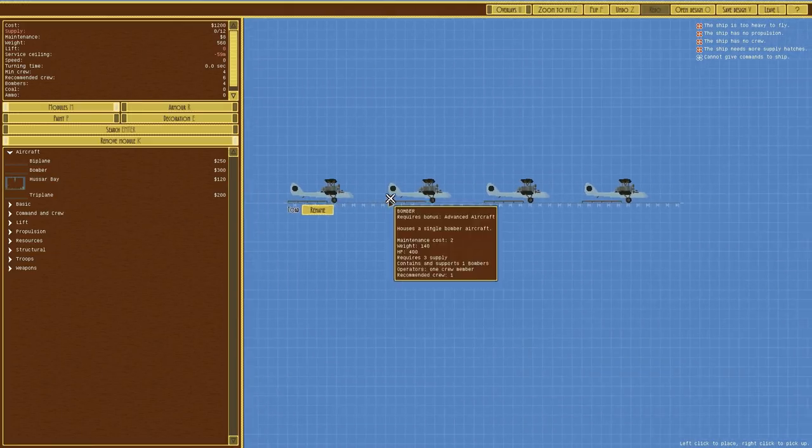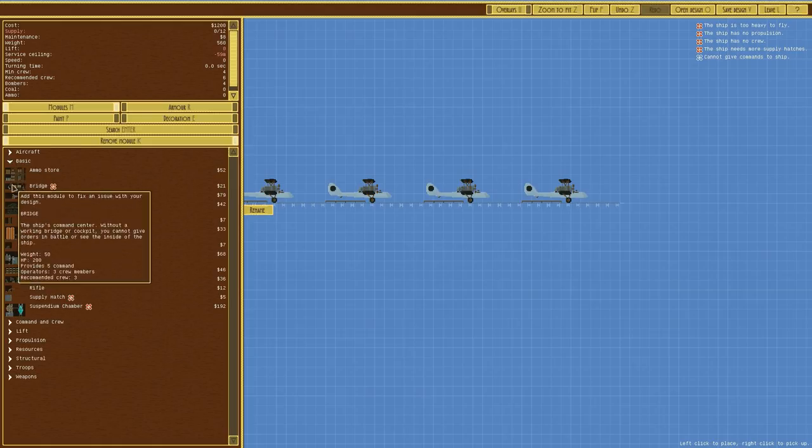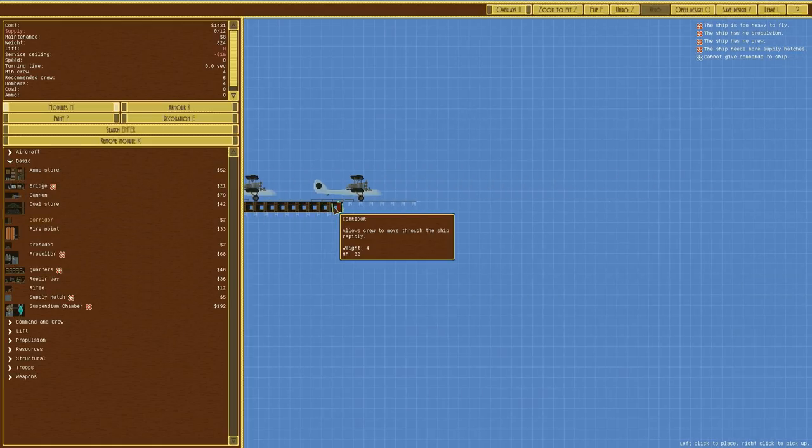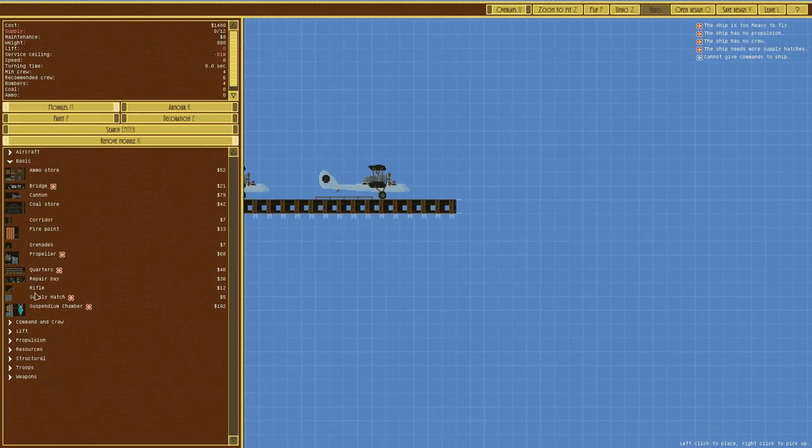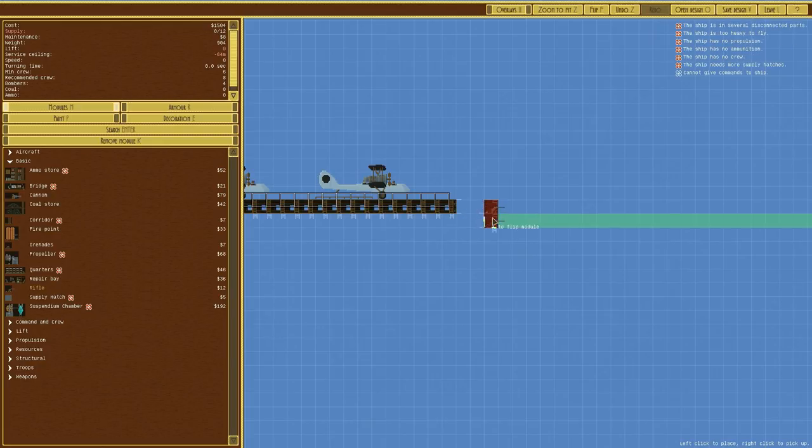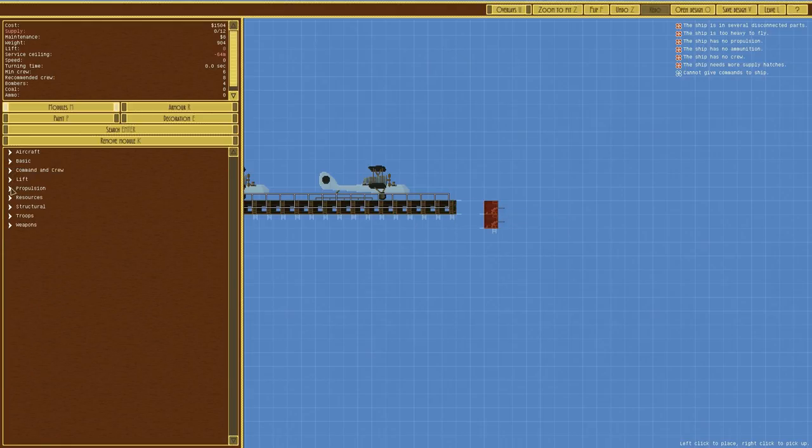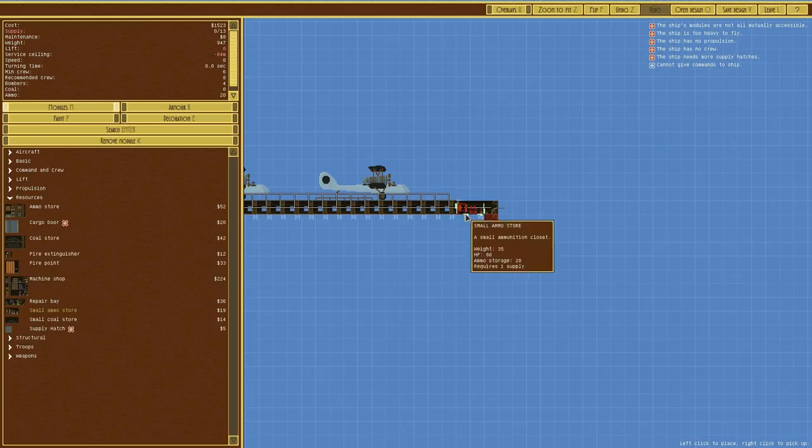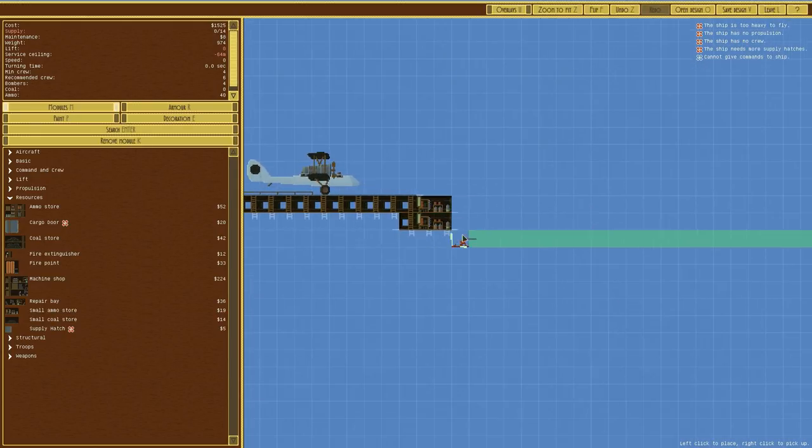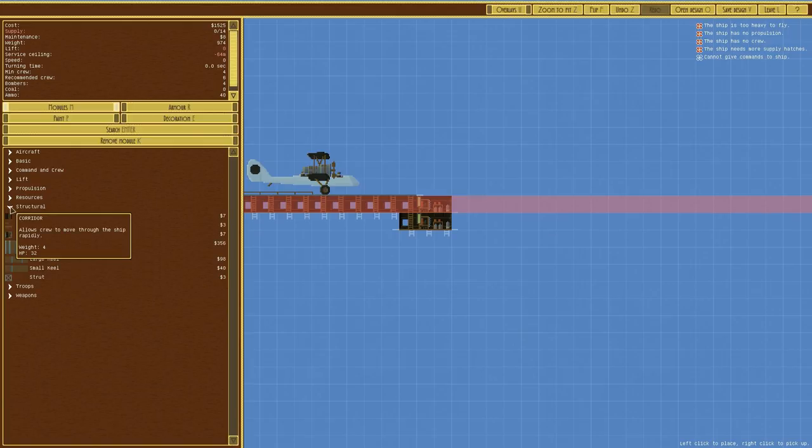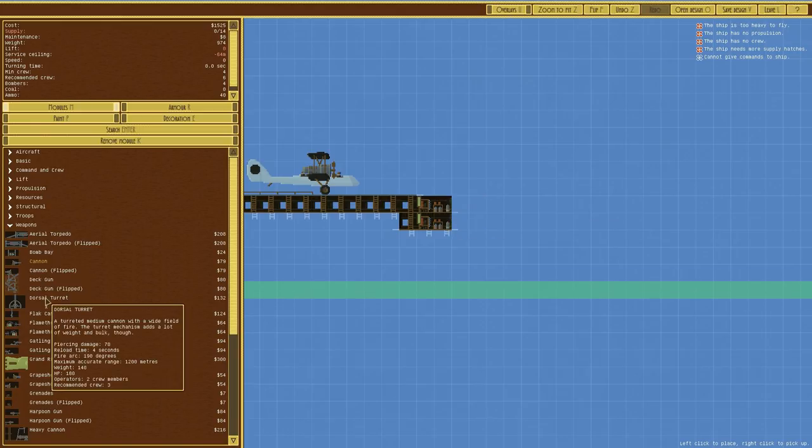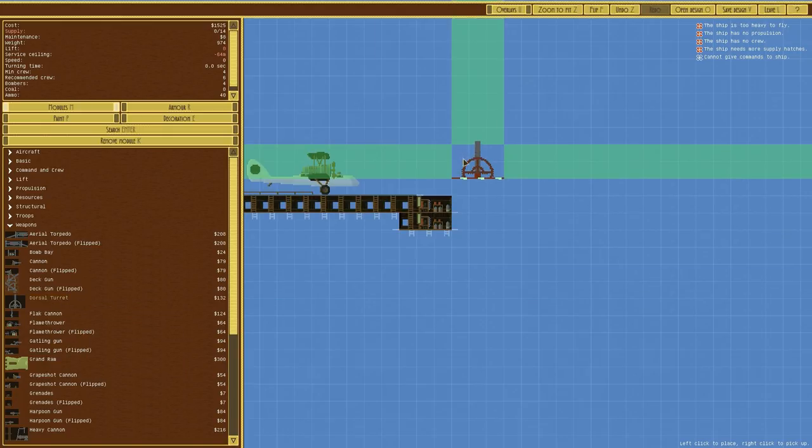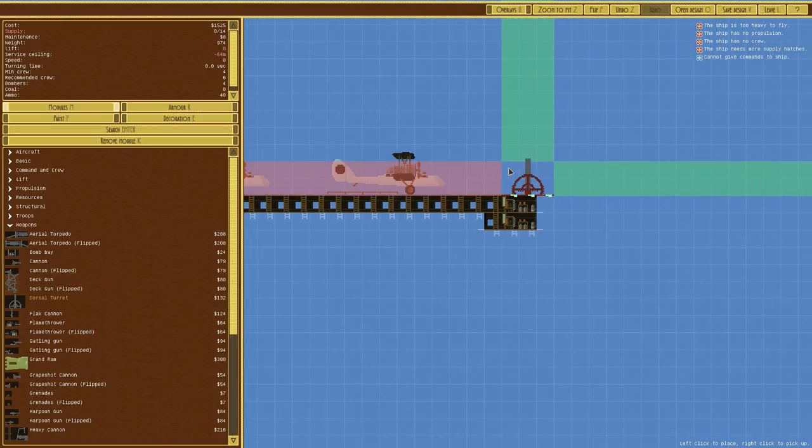We're going to have four bombers in a row, and then obviously we do need some way to move around. So we'll have a corridor that just goes straight across, like so. On the front, we will have probably a couple of rifles. Actually, what we'll do is delete those, we'll put them like that, and then we'll have a small ammo store. I wouldn't mind a dorsal turret. But the problem with that is, as you can see, you get a bit of an issue when it comes to placing it.